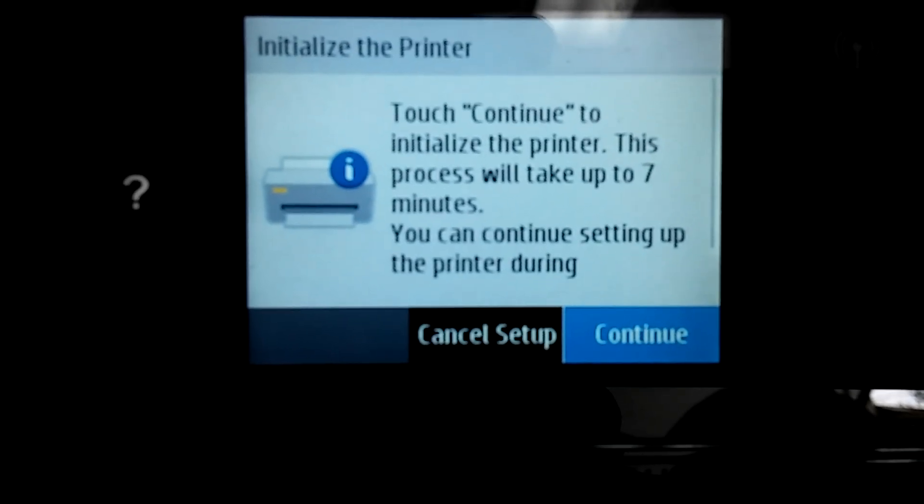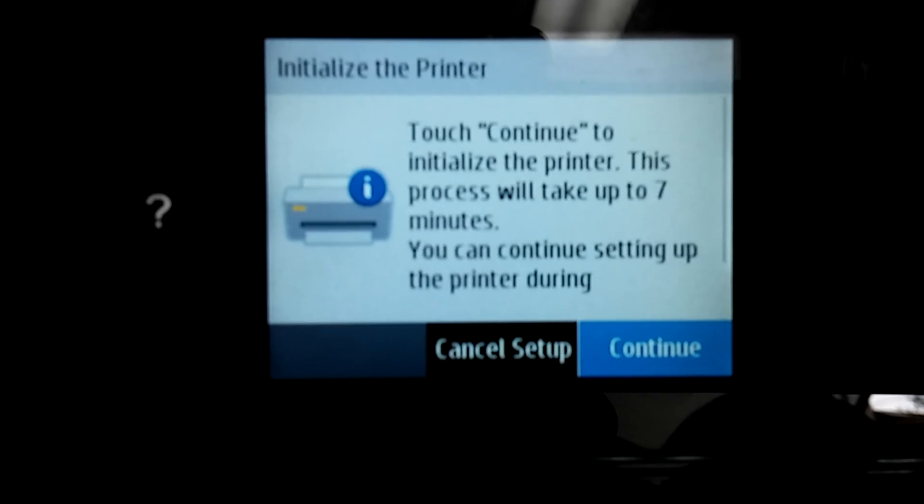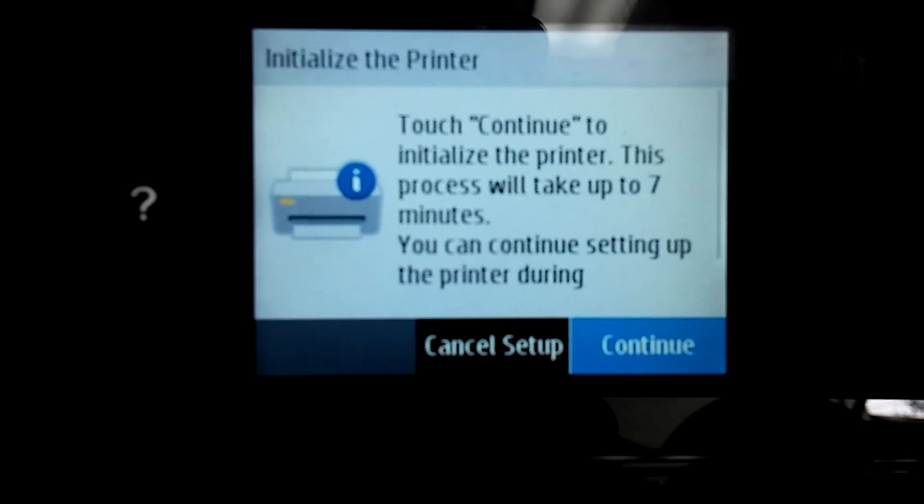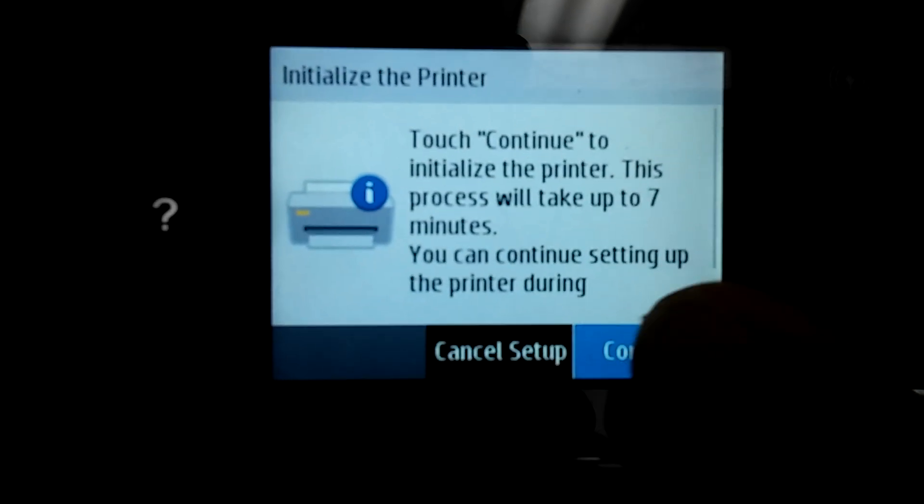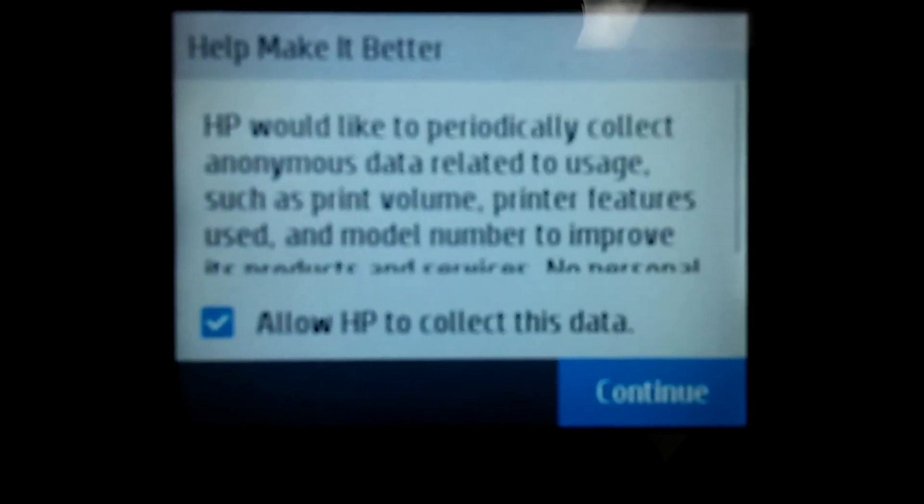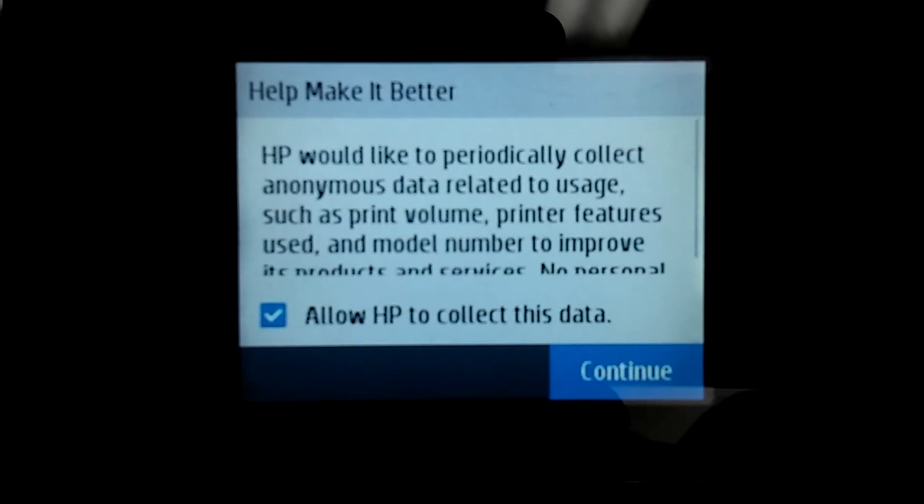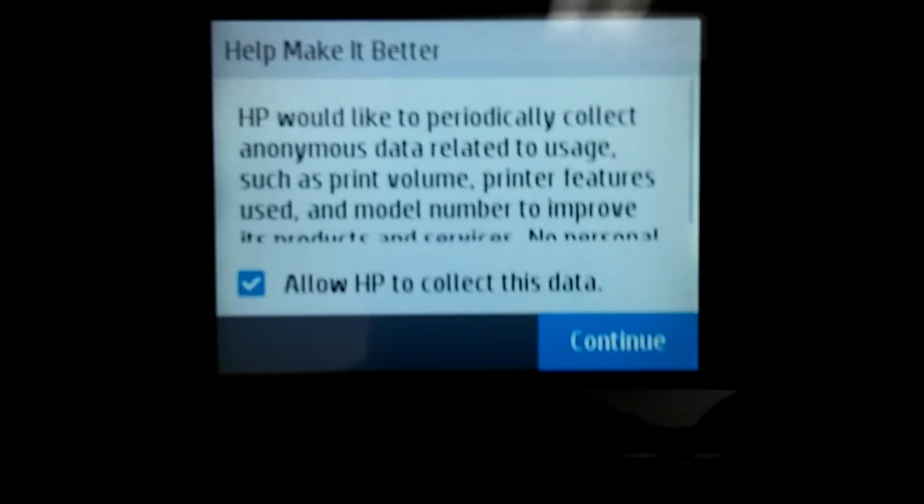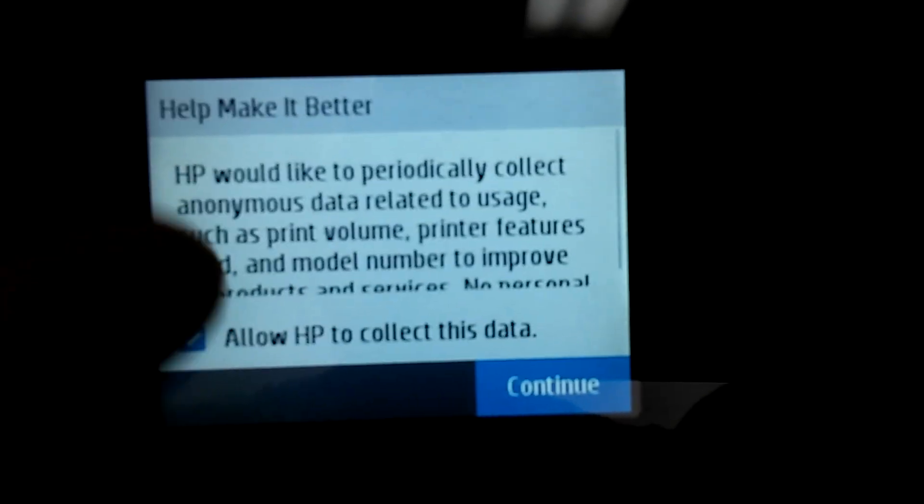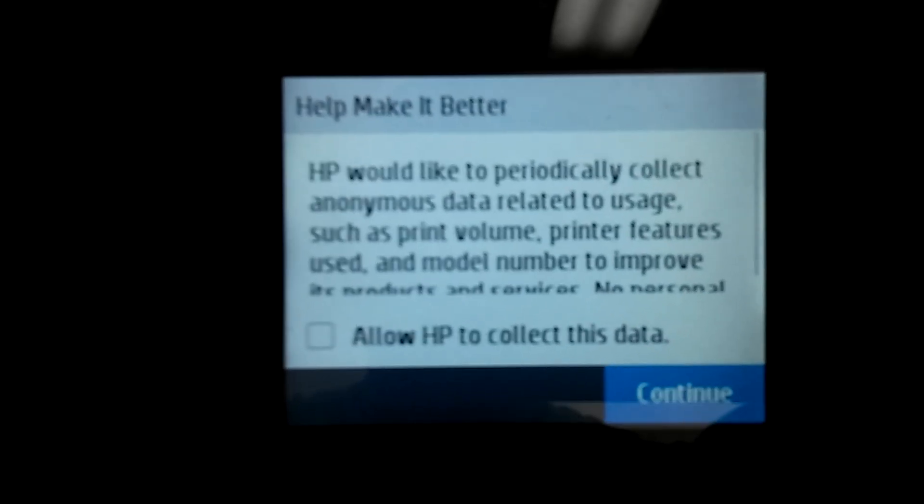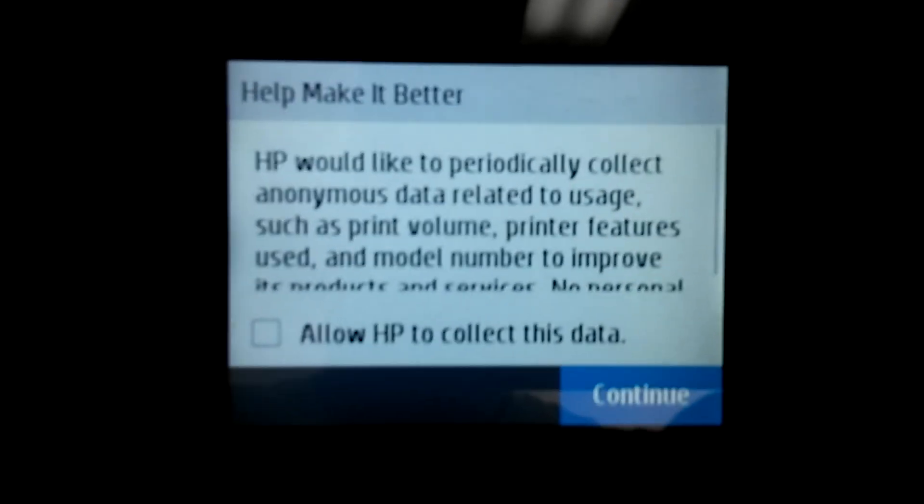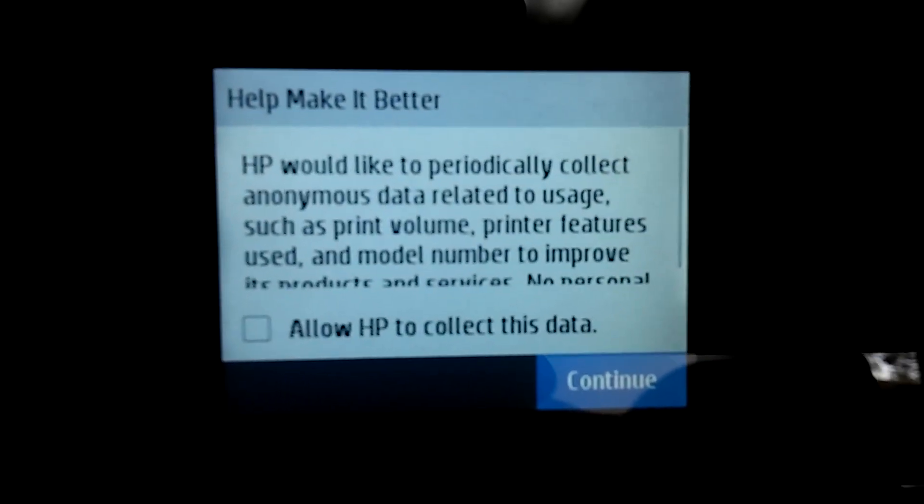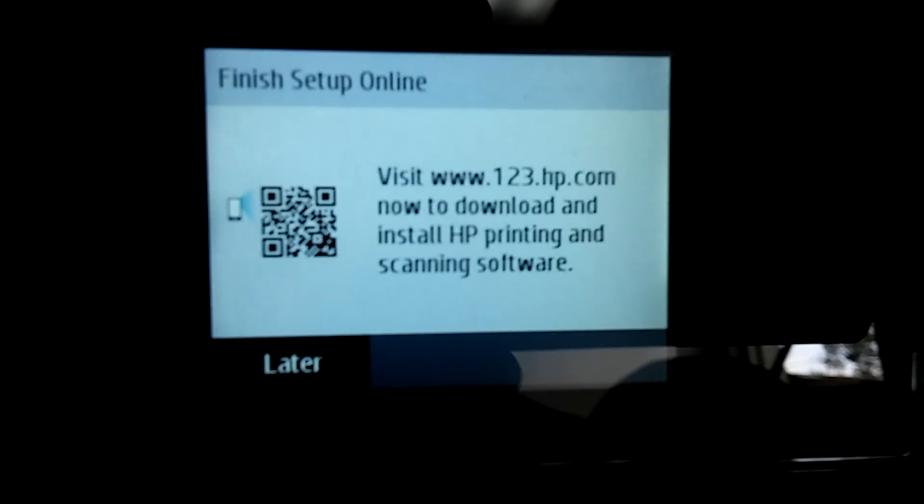Touch continue to initiate the printing alignment process, it's effective for seven minutes, you can continue setting up, okay, all right. Now this here, would you like periodic collection of data, I did no, because I don't know if doing that will actually create the problem of locking up the scan, so I just unchecked it, so I'll continue, and then later.